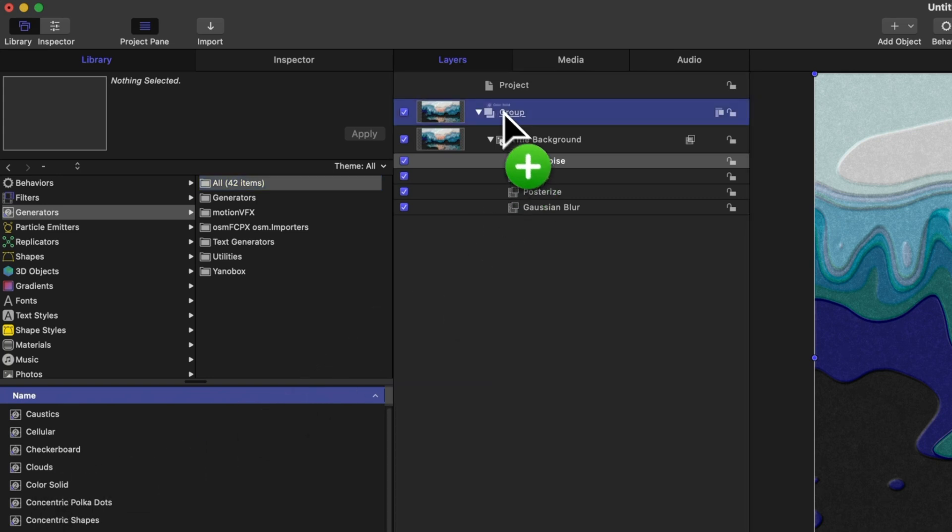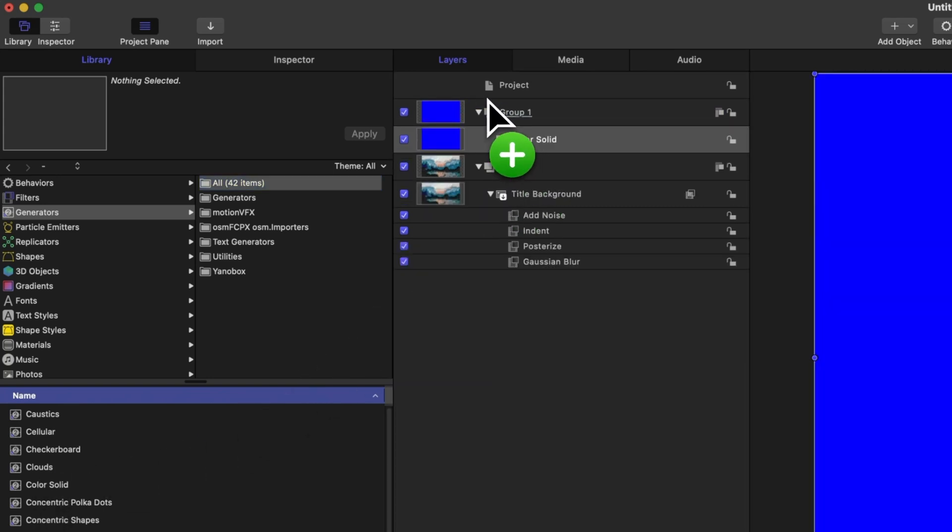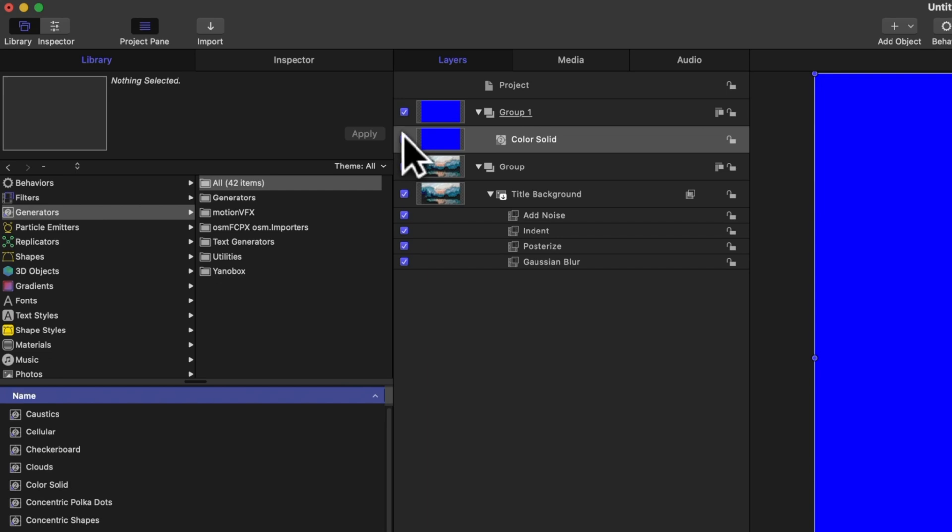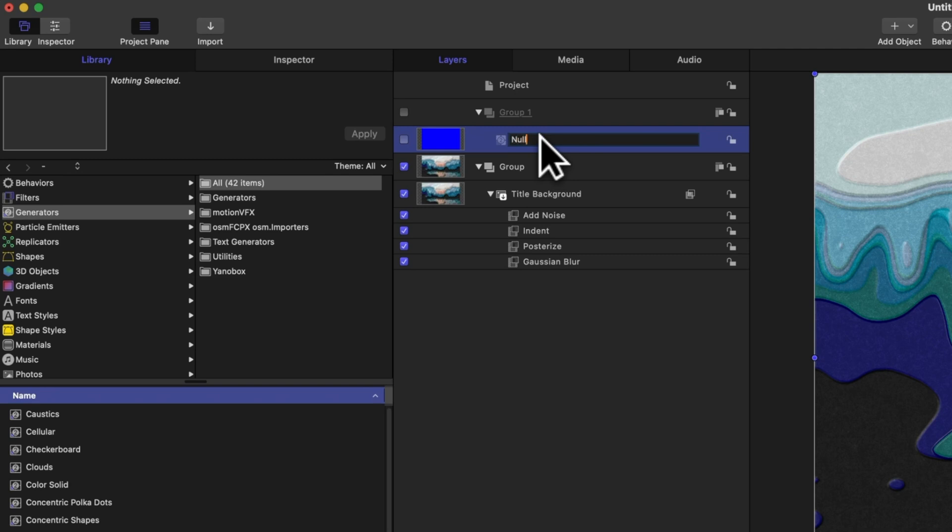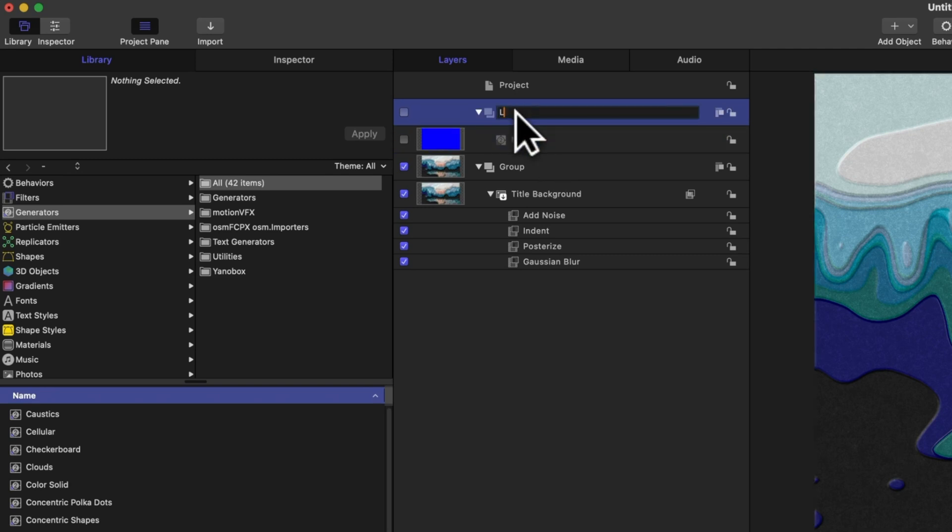Now we have no reason to actually see this color solid, so I'll just disable the visibility on both the group and the color solid, and we could just call this null or whatever you really want to call it. We could even call this the link group because inside of this group we're going to be linking a lot of various effects.